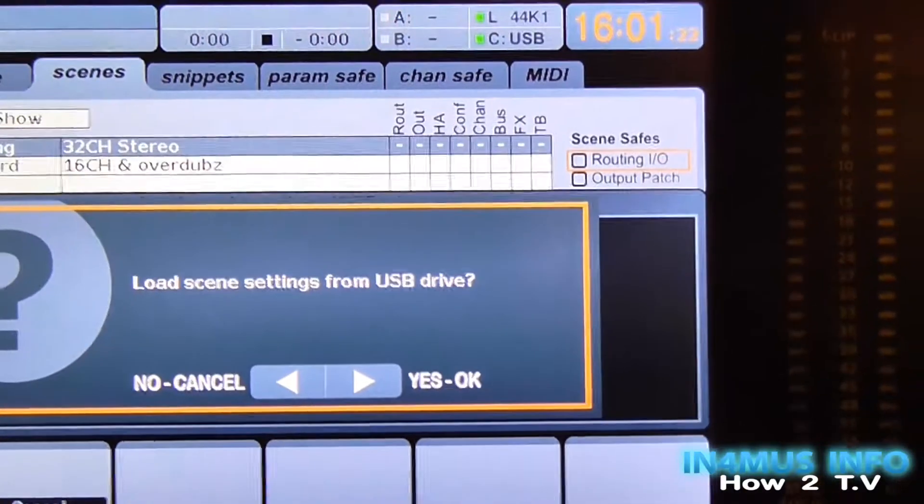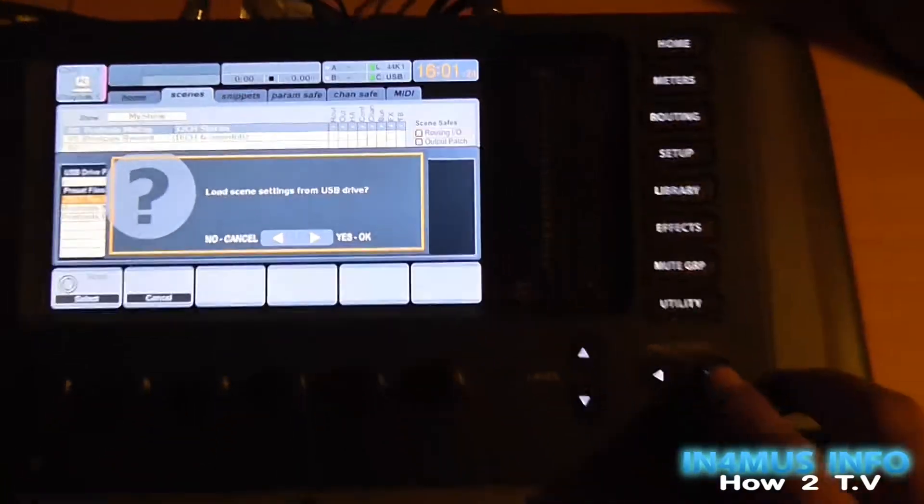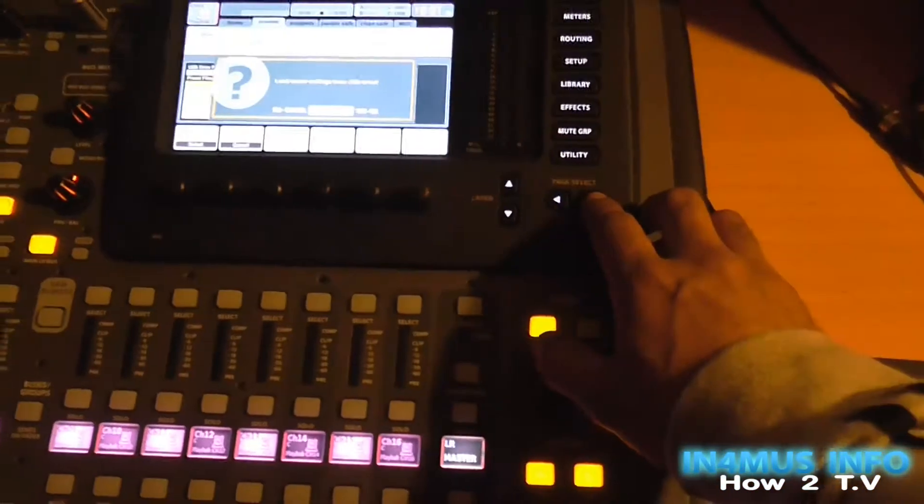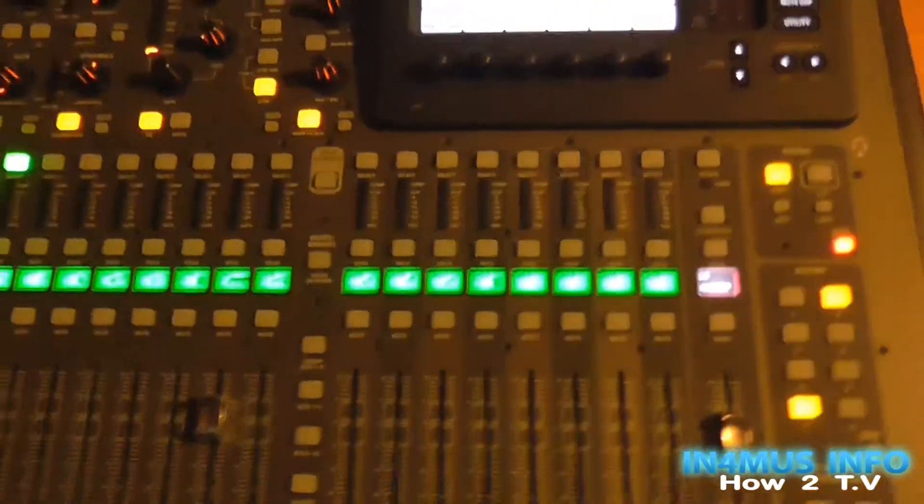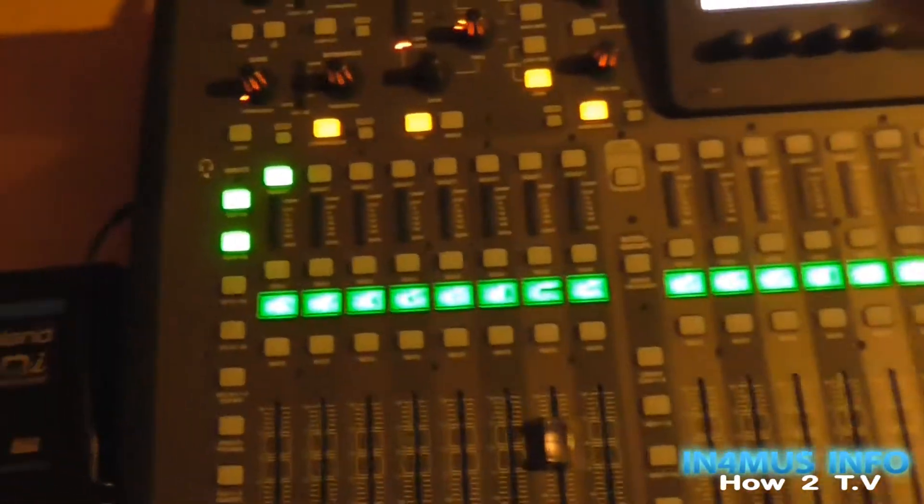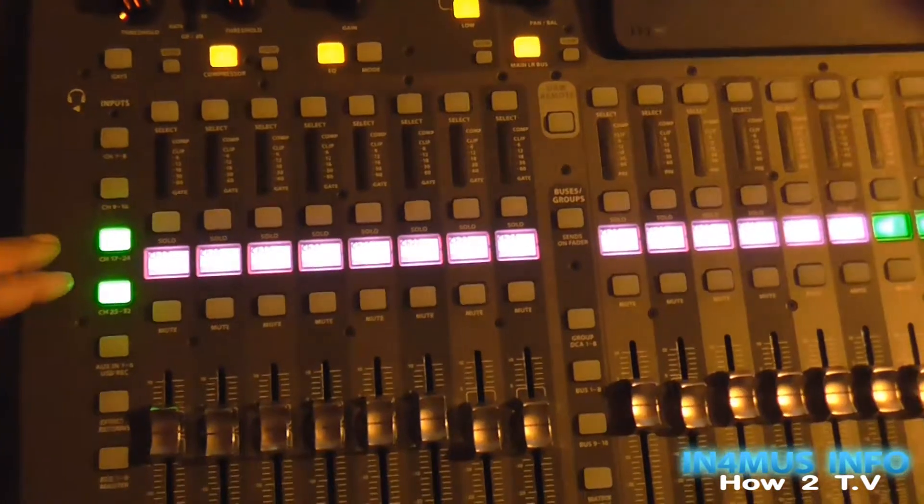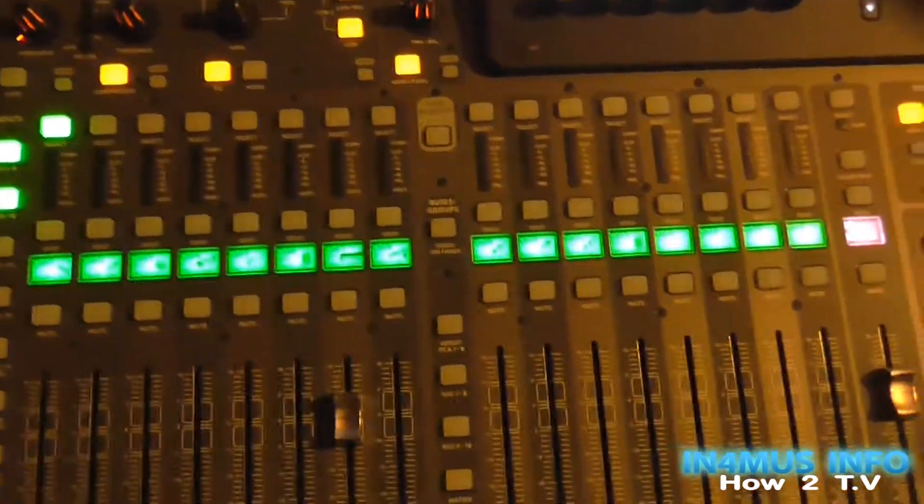Down here it'll say 2017 recording. That's the one I want, so I'll click select. It'll ask me load the scenes from the USB drive. Yeah, so this is my recording setup. I'll click yes. And then just like that, channels 1 to 8, 17 to 24, they're all changed.